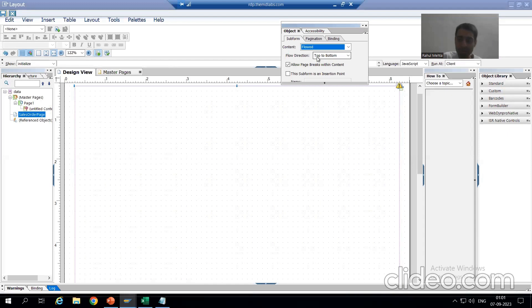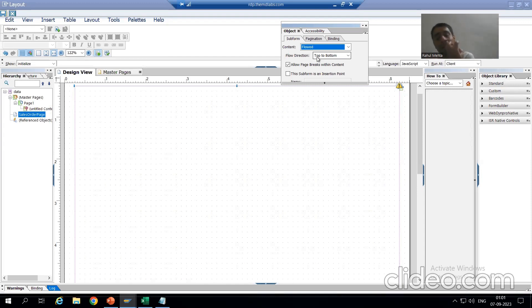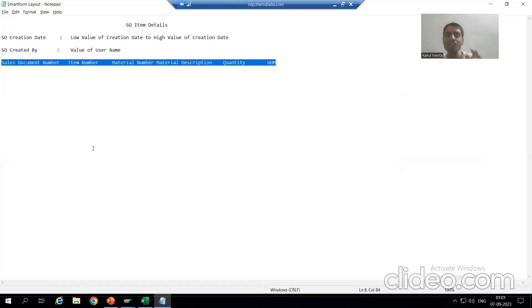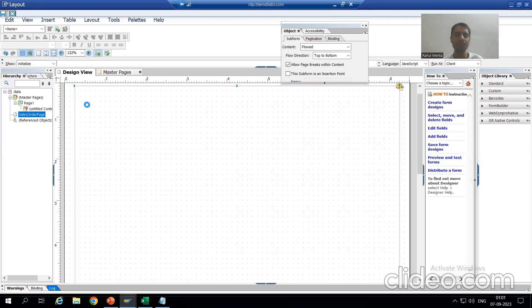So decide at the very first time whether your page will be Flowed or Positioned. If your data is fixed length and does not flow to the next page, there is no need to set it as Flowed. But in our current requirement the data will shift to the next page, so we will set the page as Flowed — compulsory. I will save after each step because today the server is not working fine.